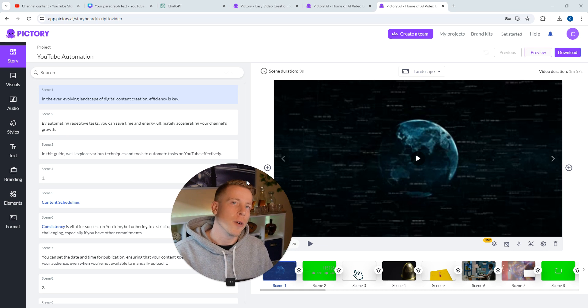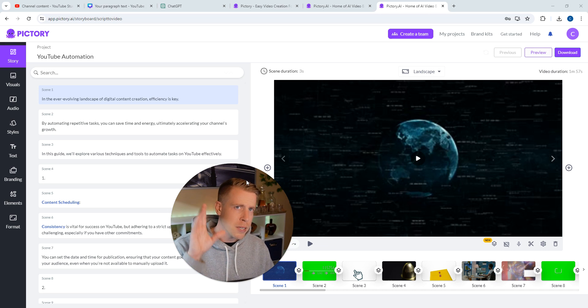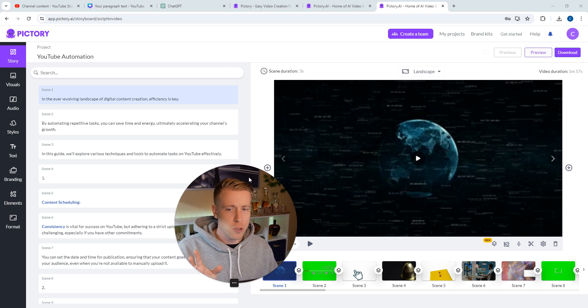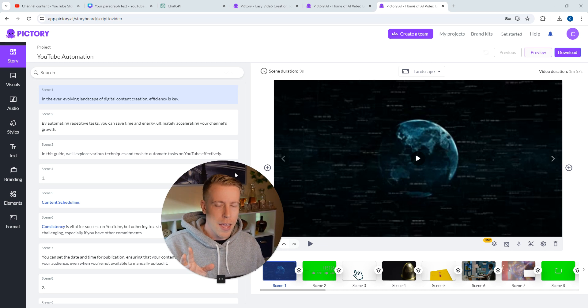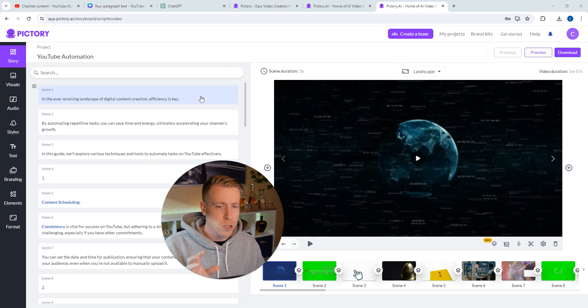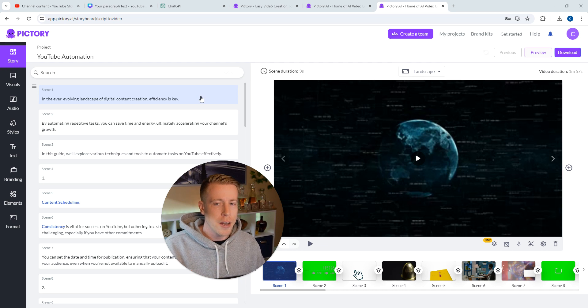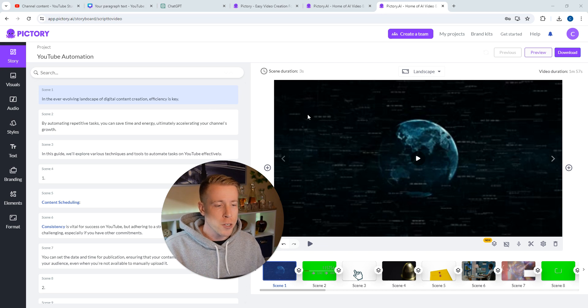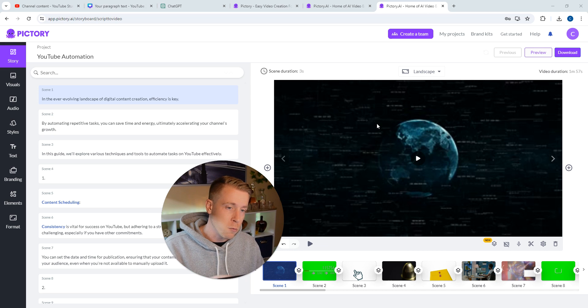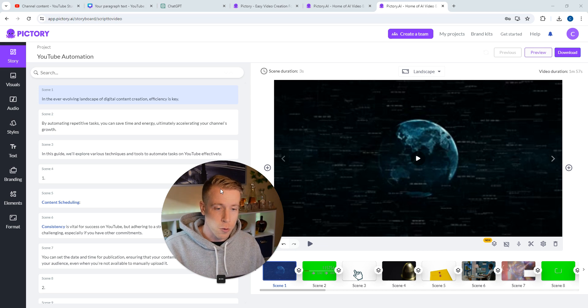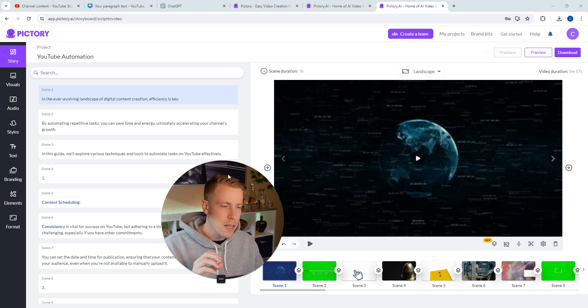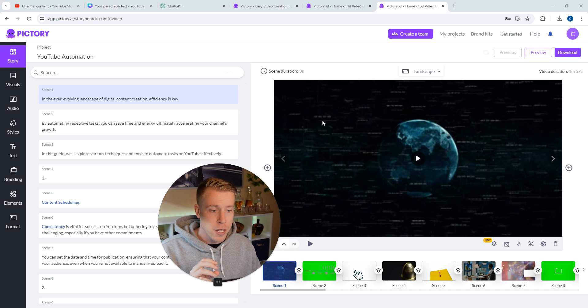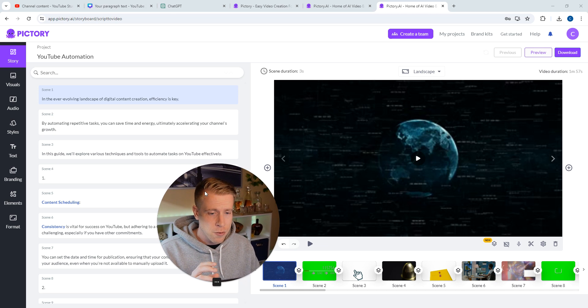The videos turn out a little better if I'm being completely honest. Here's the thing: Pictory is great, and what it does is it takes your script sentence by sentence and uses AI to go and grab relatable stock footage from websites like Storyblocks or Pexels, Pixabay, whatever.